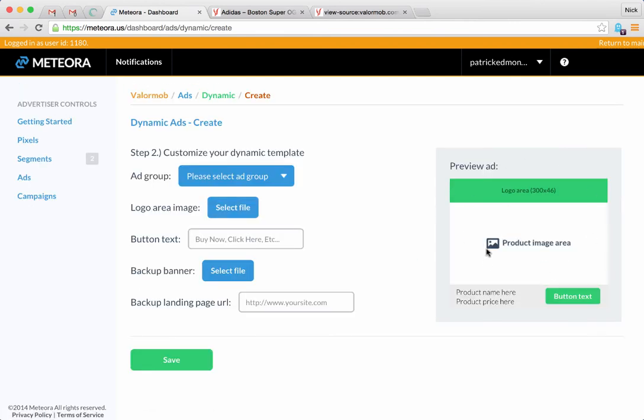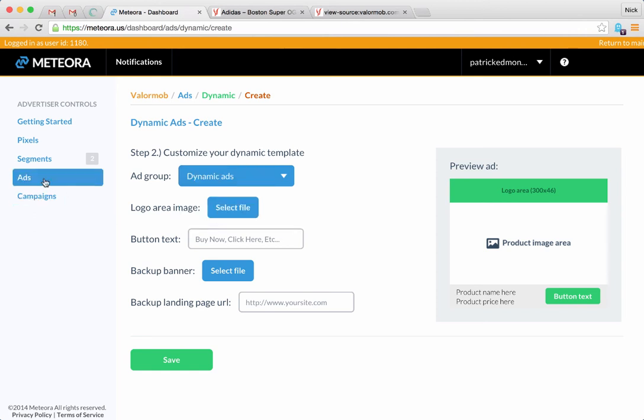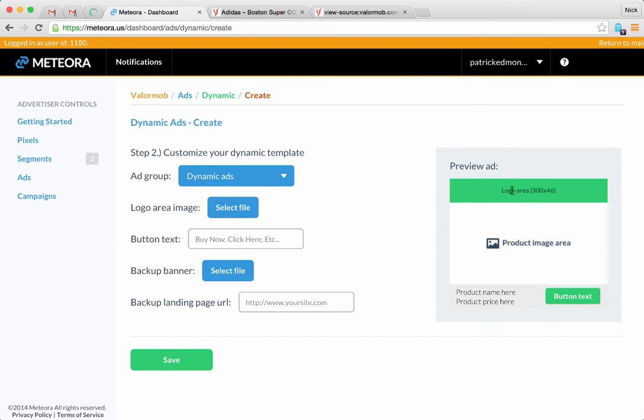For now, let's just select this one over here. We're going to select this template and now you'll see a nice preview over here of what the ad is basically framed as. First step is we're going to select an ad group, so we're going to put these in a dynamic ads group that I created under the ads tab.